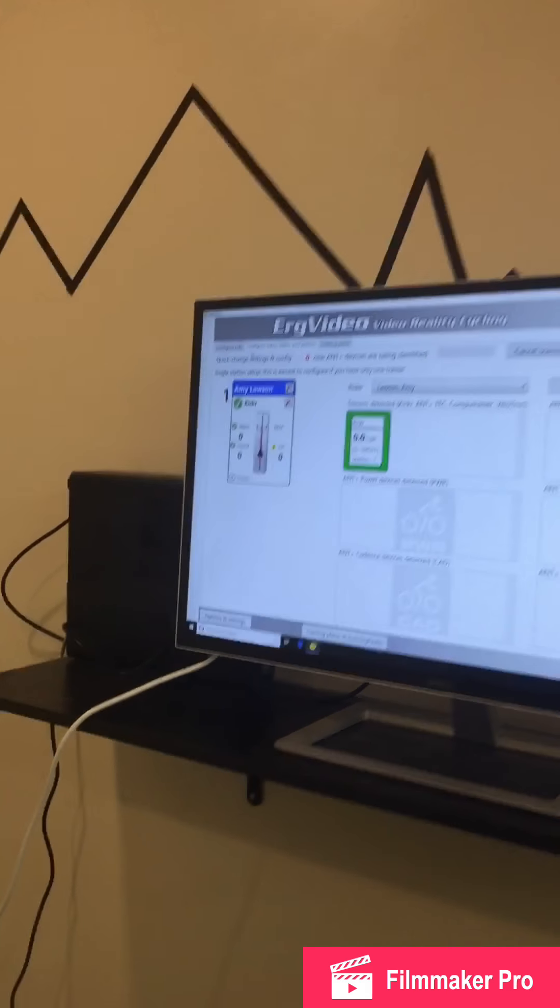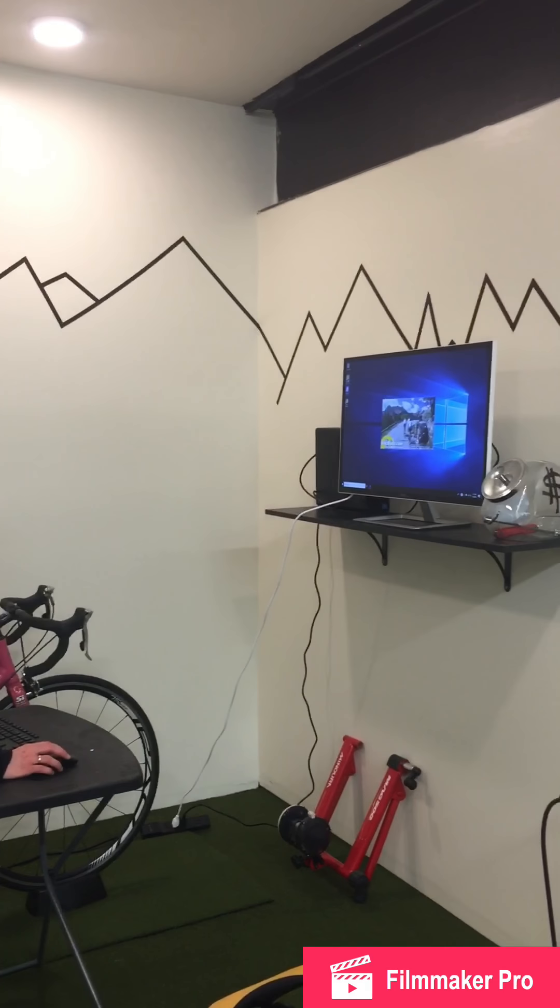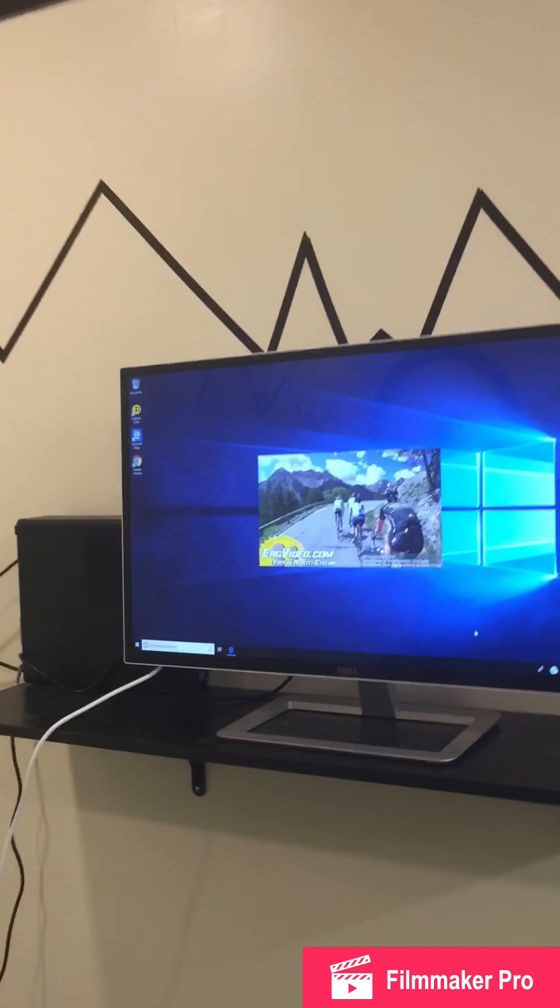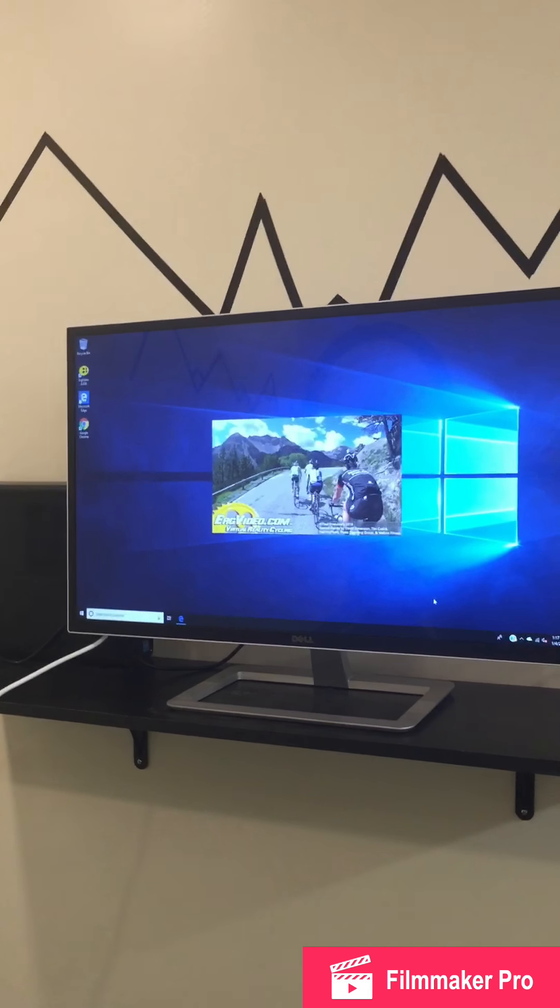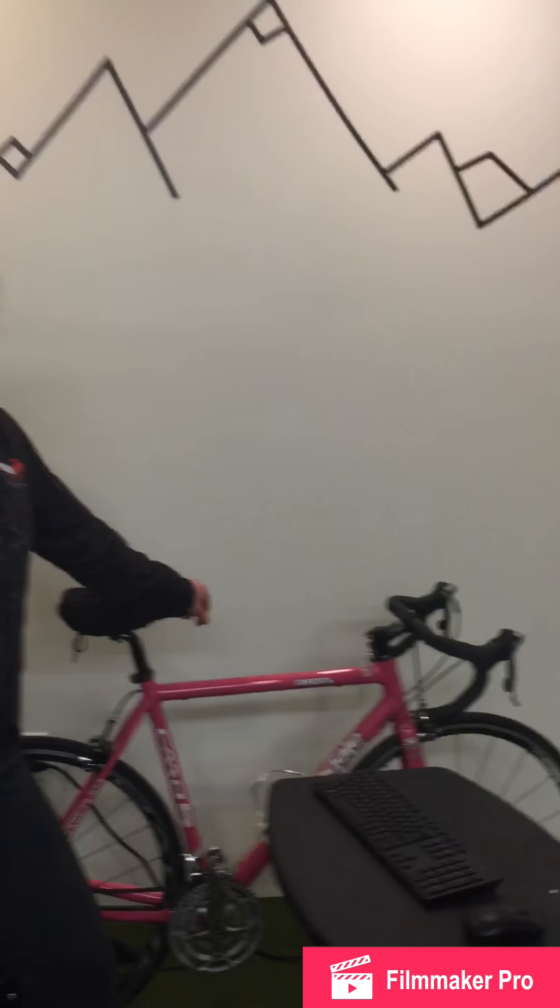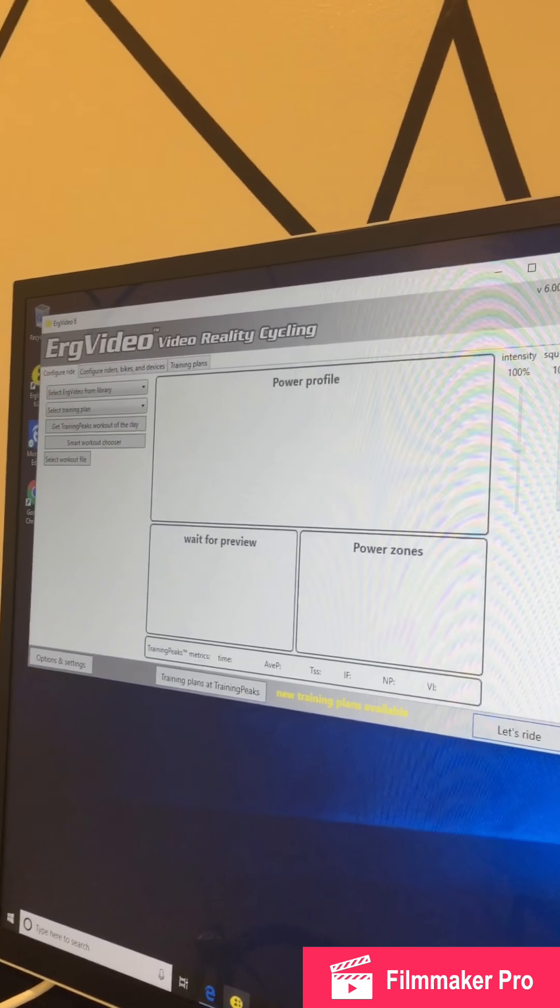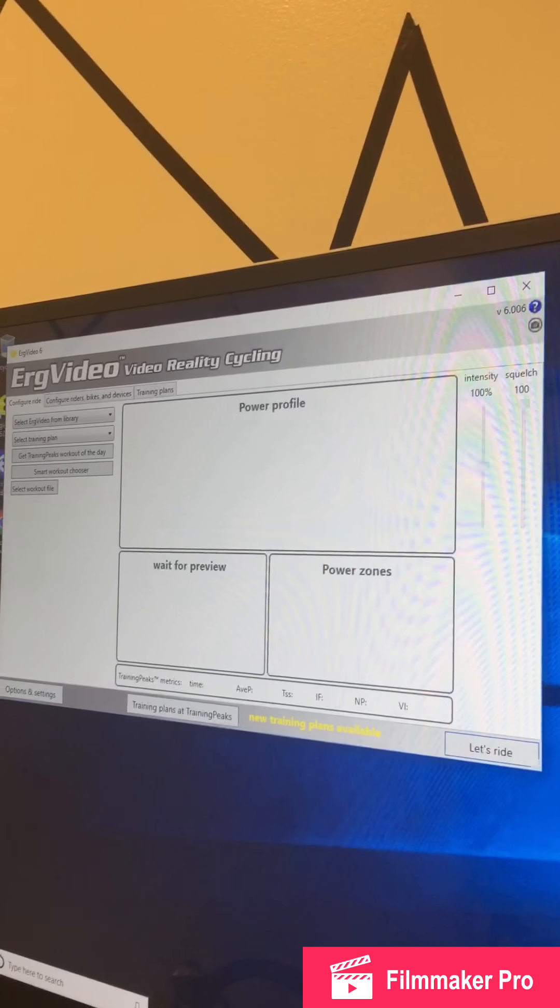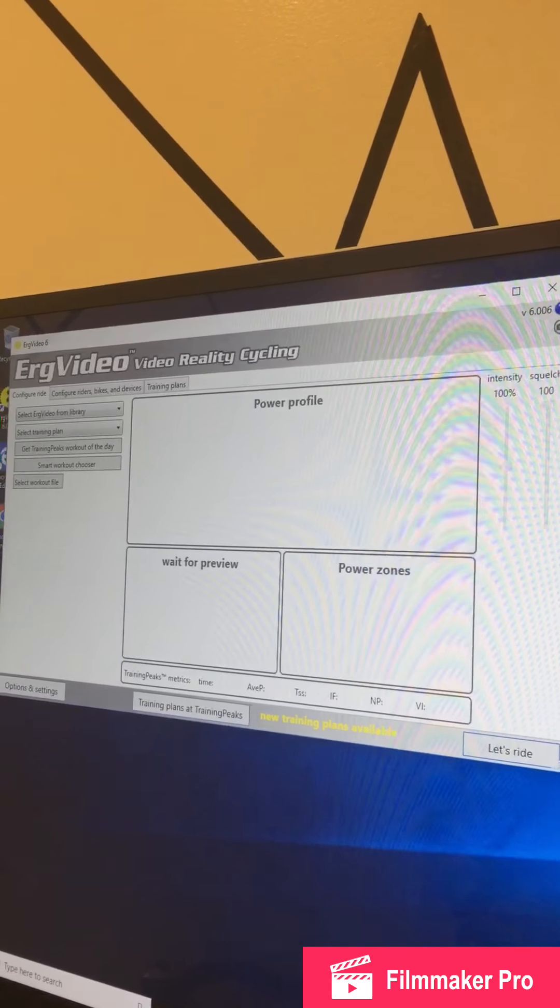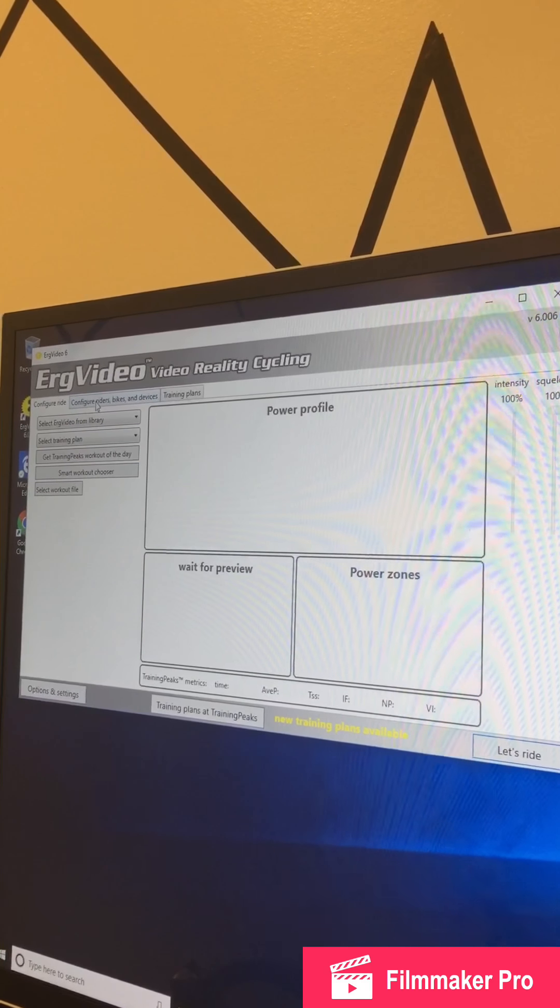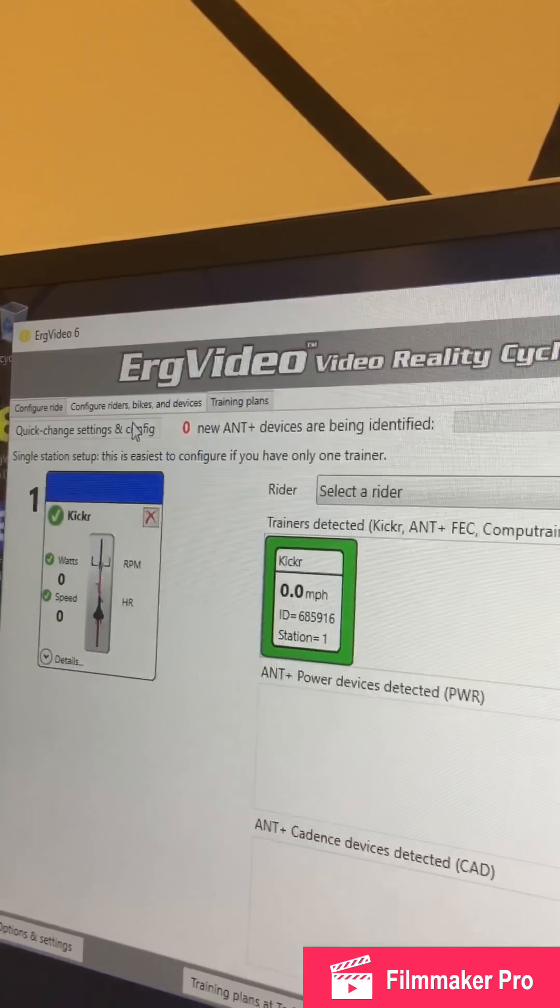So you go ahead and you click on this yellow icon for ErgoVideo. And this is the software you're going to use to do your ride today and choose your route. We'll let that load. Once you have clicked on the yellow icon and it's done all of its thinking, this is the screen that's going to pop up. The first thing we want to do here is go to Configure Riders, Bikes, and Devices. Click on that.